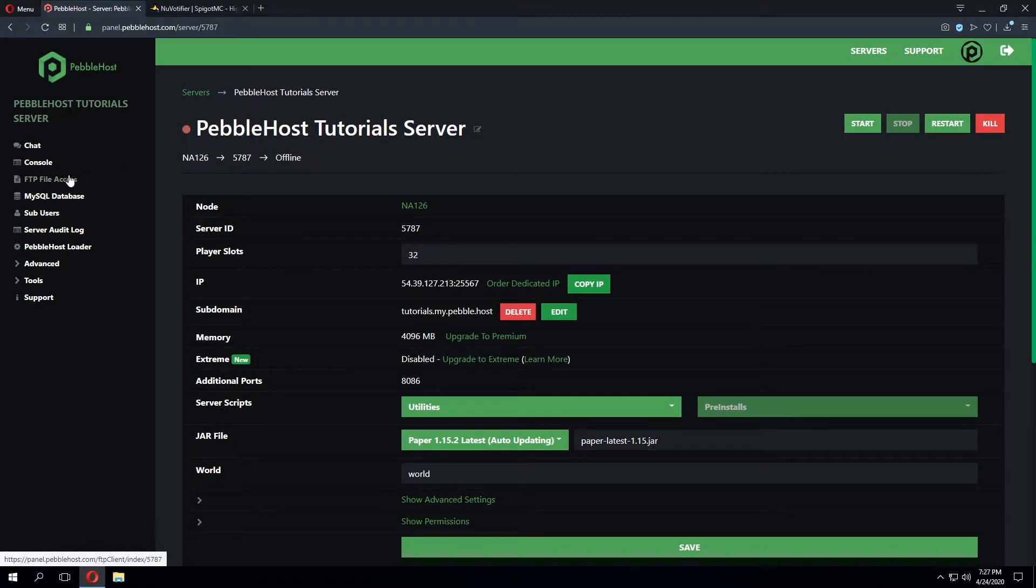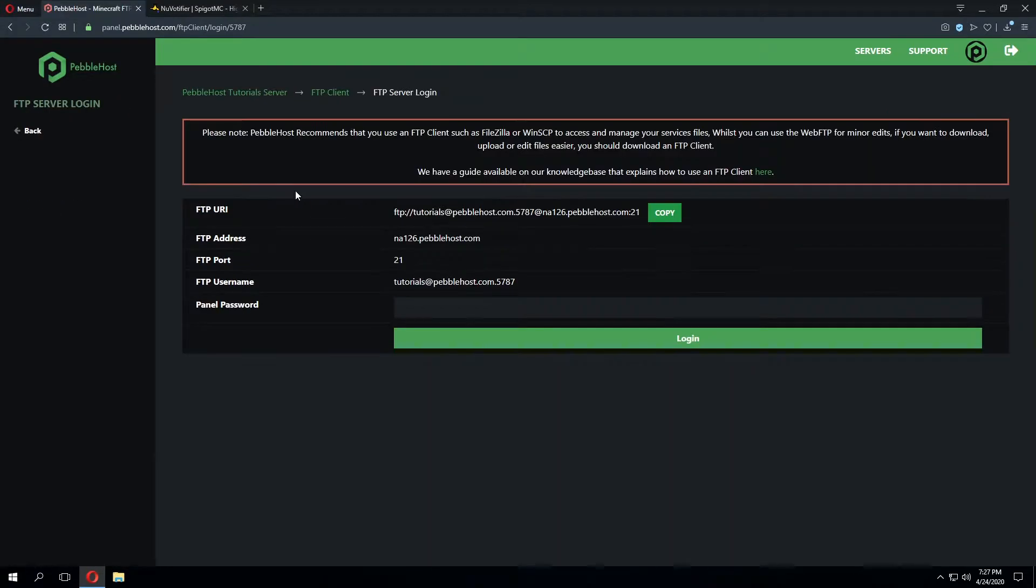We'll do this by going to FTP file access in the panel and then inputting these details into an FTP client such as FileZilla or WinSCP.